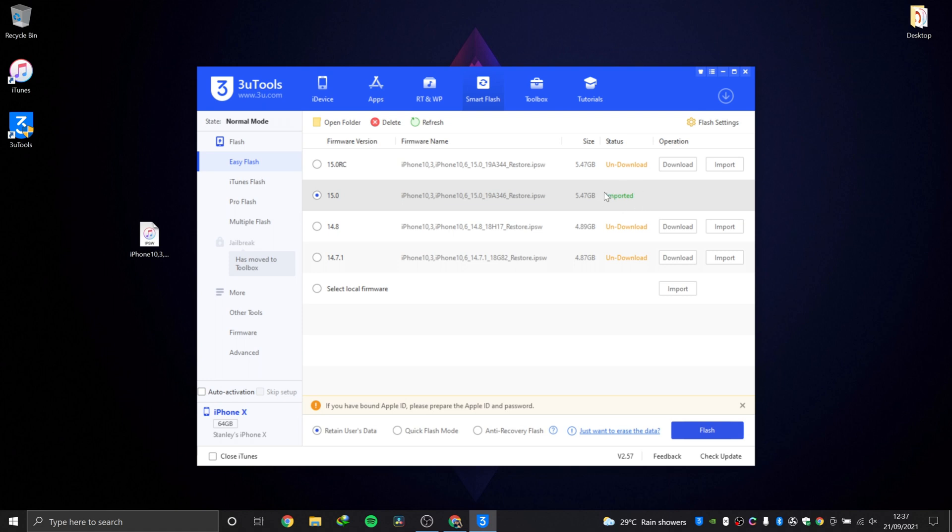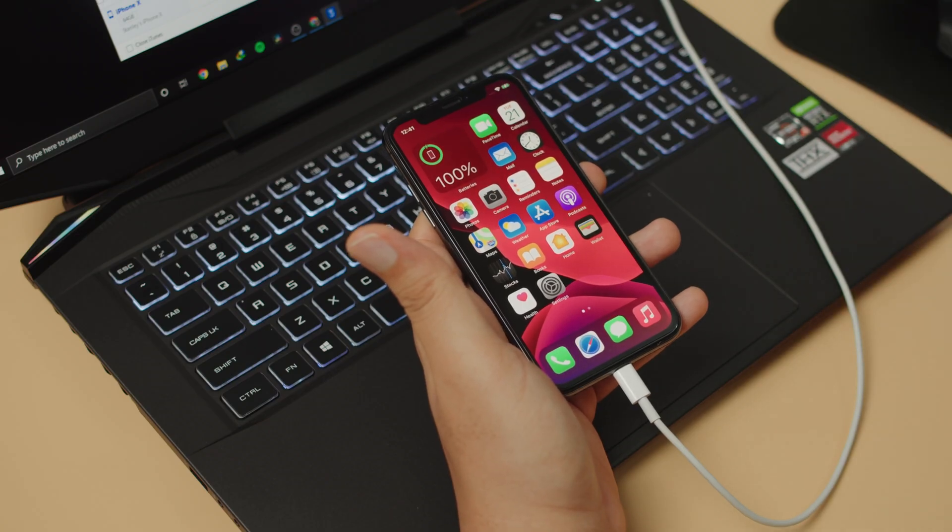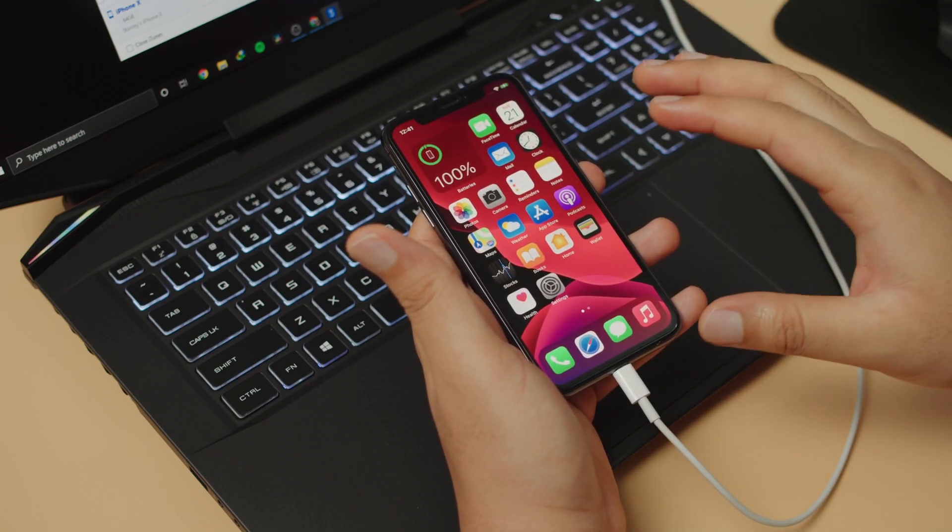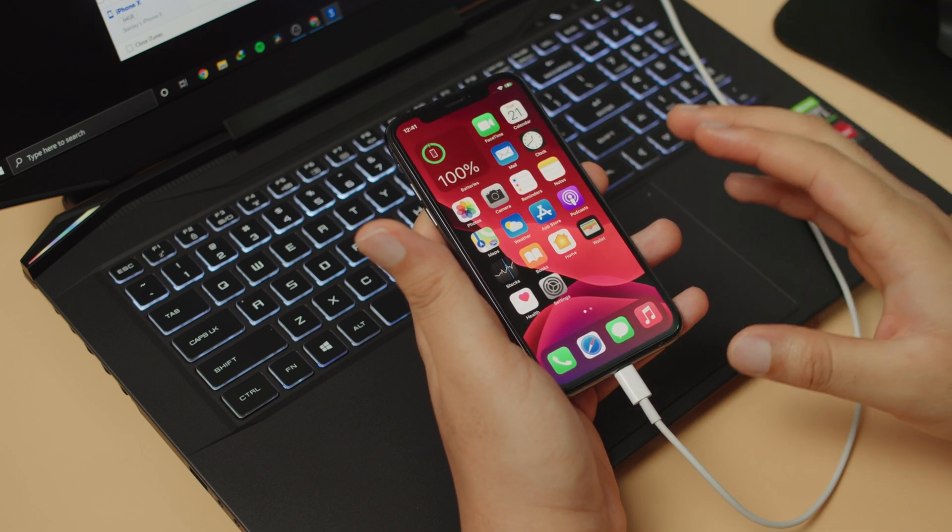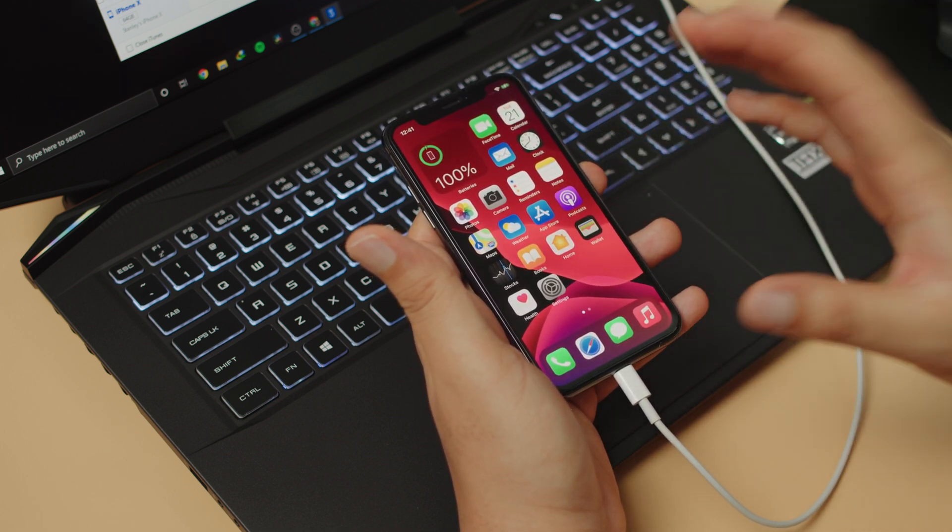When you get imported, you are good to go. Also, please heed this warning: if you have bound an Apple ID, please prepare the ID and password. To be on the safe side, go ahead and turn off Find My iPhone on this device. If you can successfully turn off Find My iPhone on this device by inputting the correct password, then you are fine.